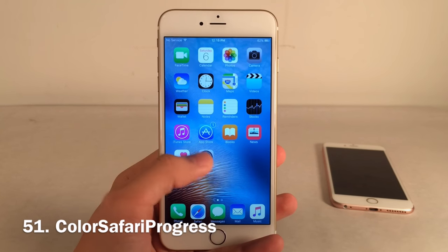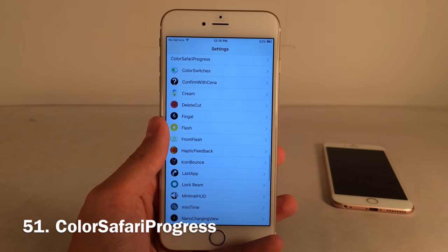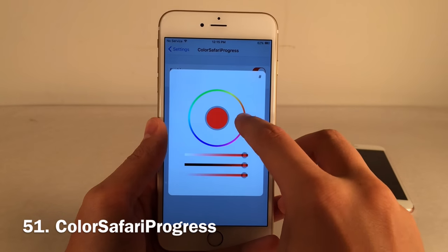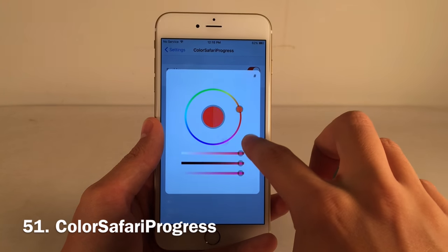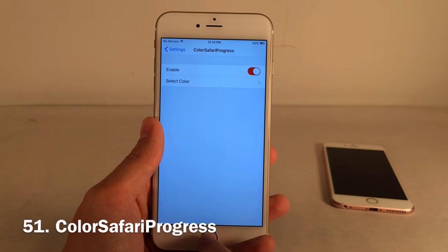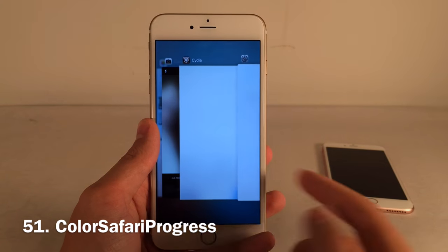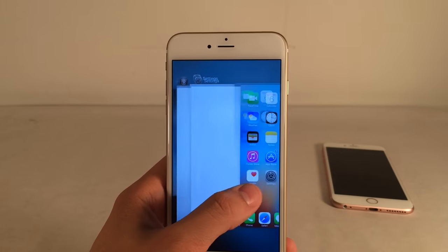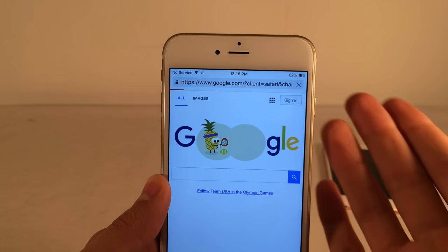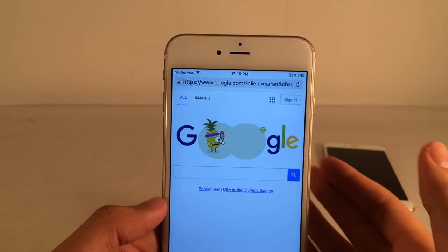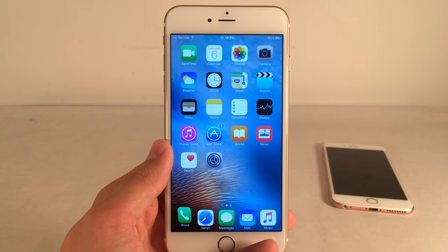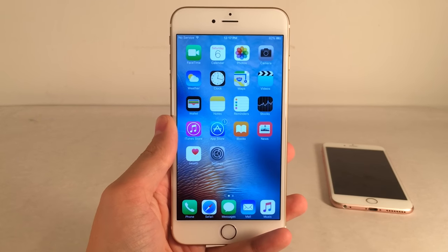Safari Progress lets you change the color of the loading bar in Safari. In Settings under Color Safari Progress, enable it, hit Select Color, choose your color with the wheel, tap below to confirm, then relaunch Safari. The loading bar will now appear in your chosen color. A small touch, but handy if you're running a particular color theme.